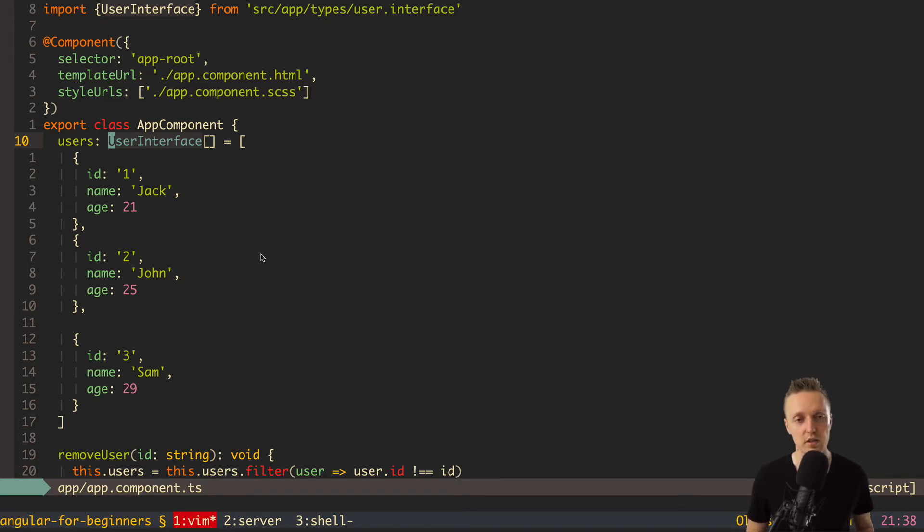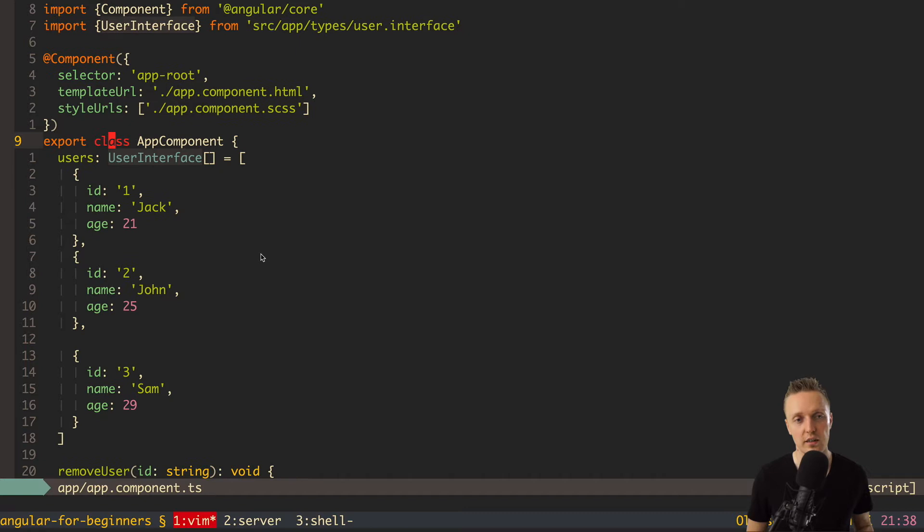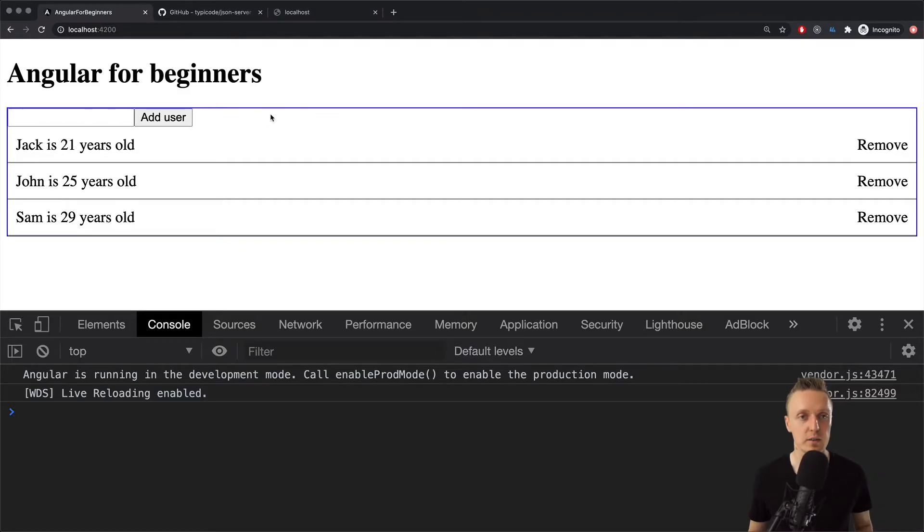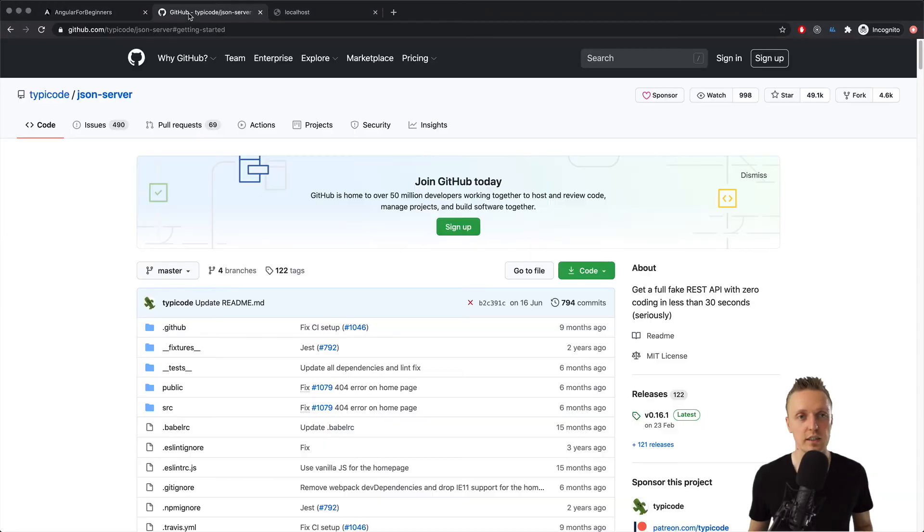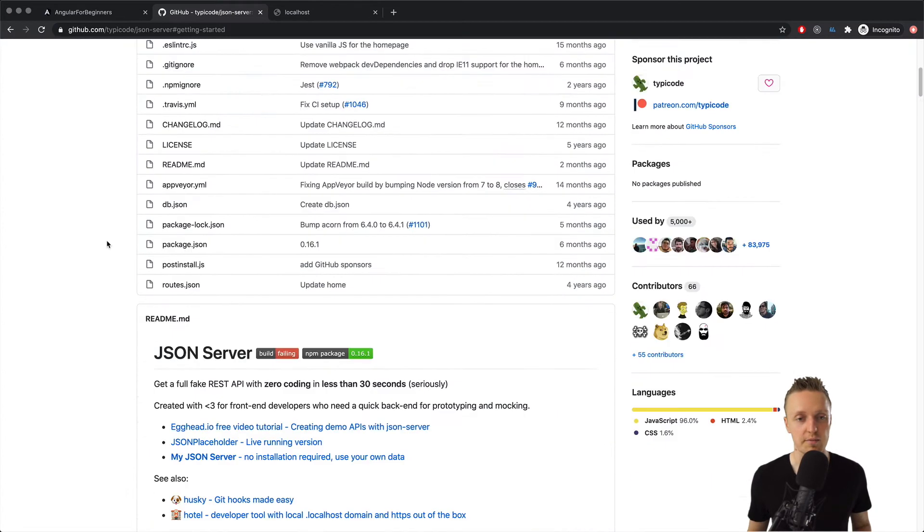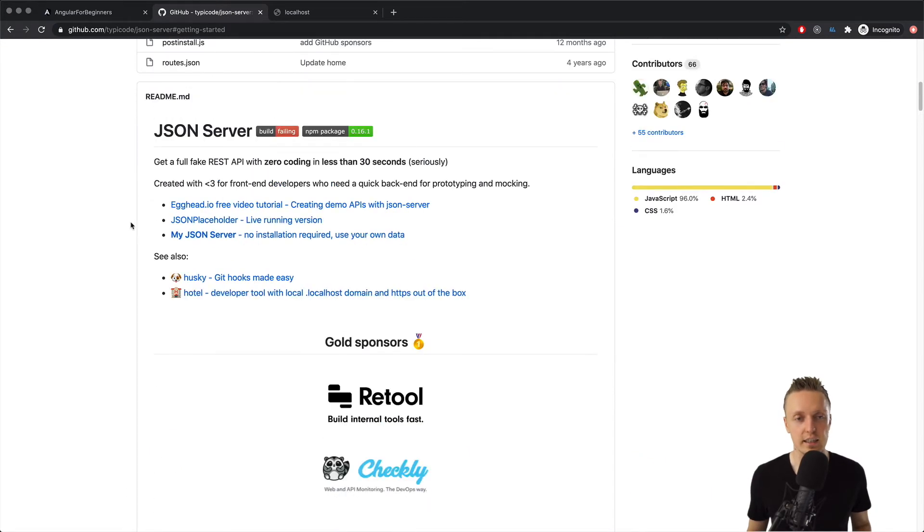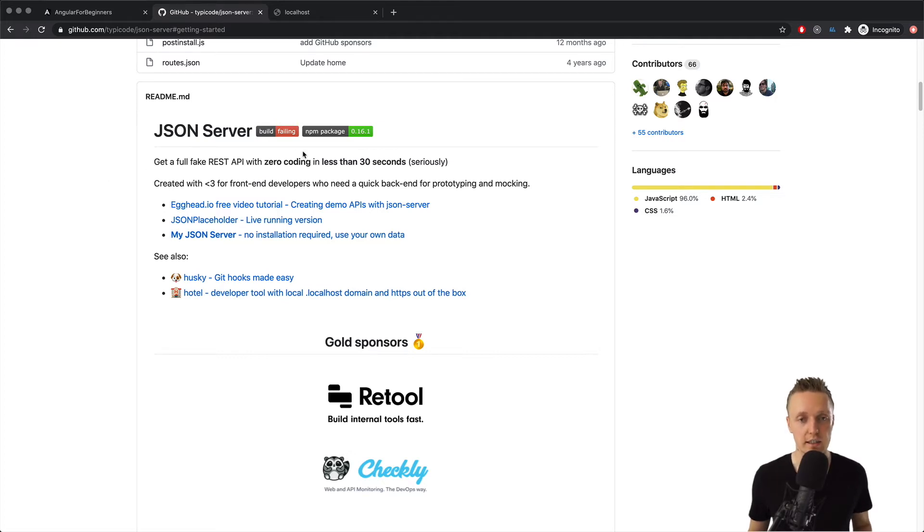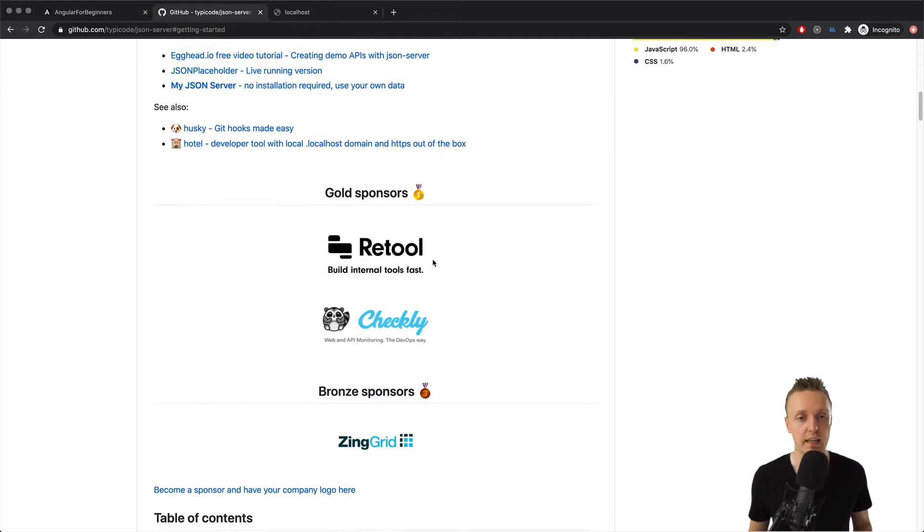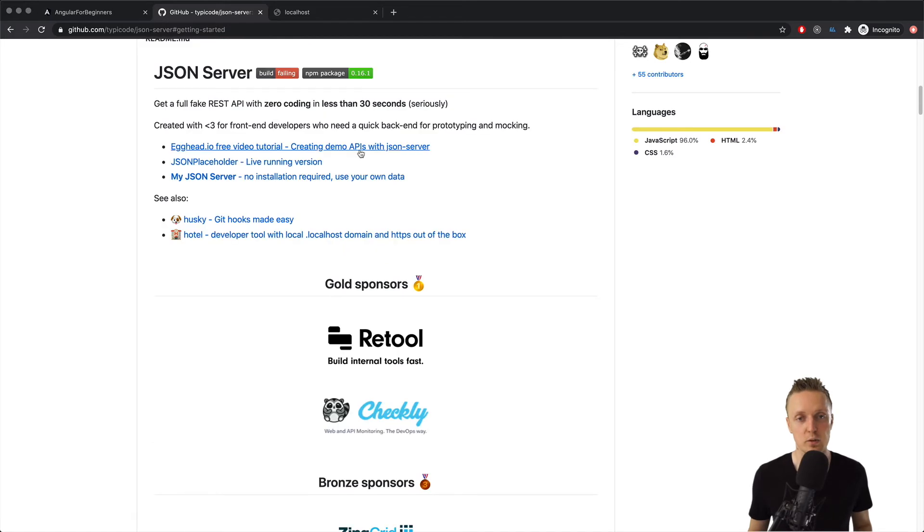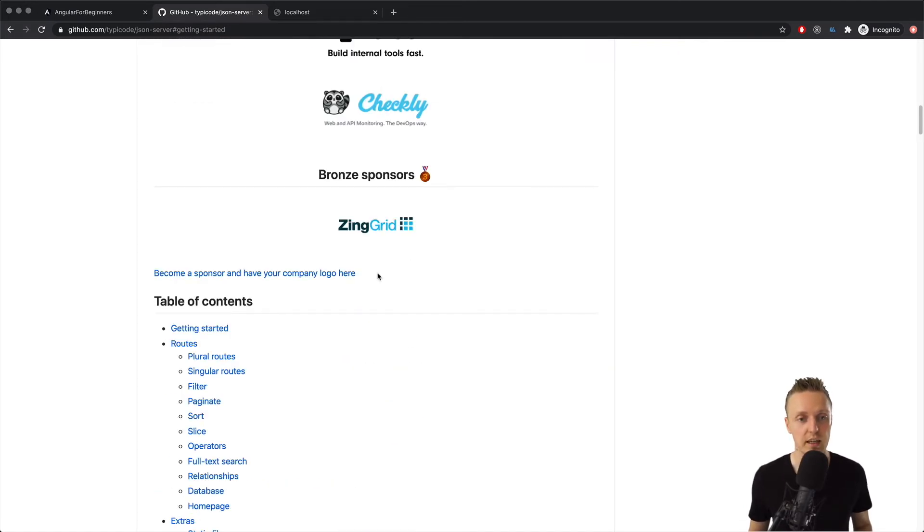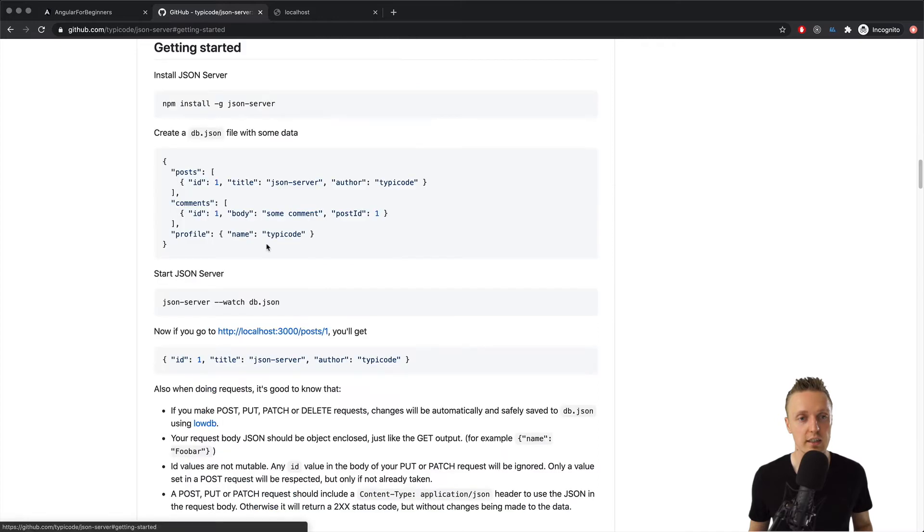Of course, we don't have an API and I don't want to build the whole API just to check how fetch is working in Angular. For this we can use a really nice package called JSON Server. This is the idea that we can make a fake API really quickly in less than 30 seconds. This is what I recommend if you need to quickly prototype something. So let's check getting started here.